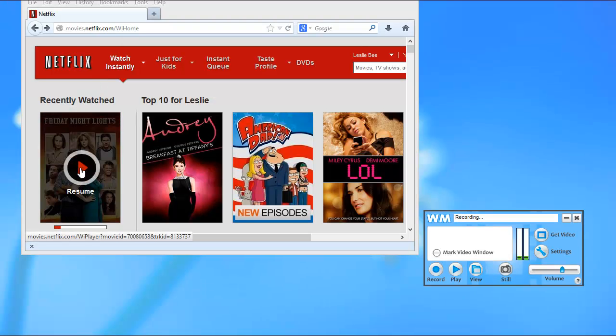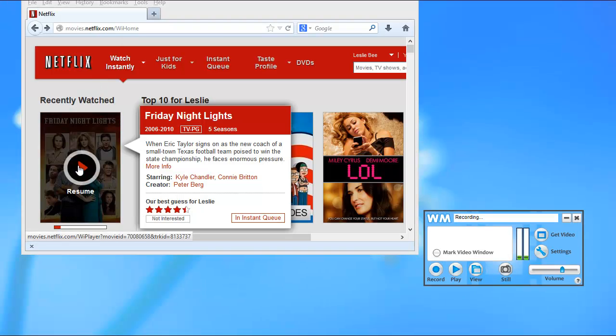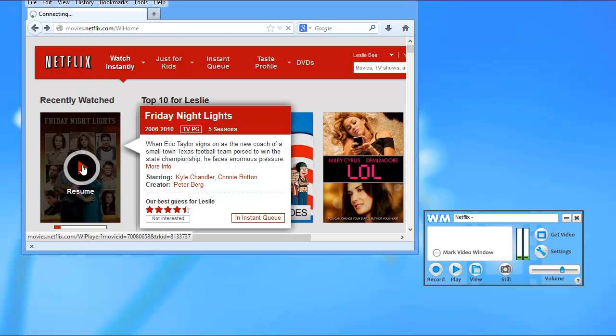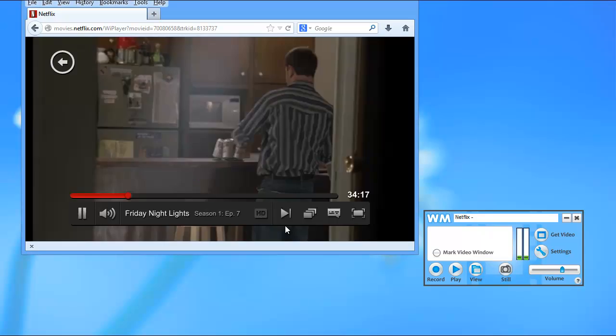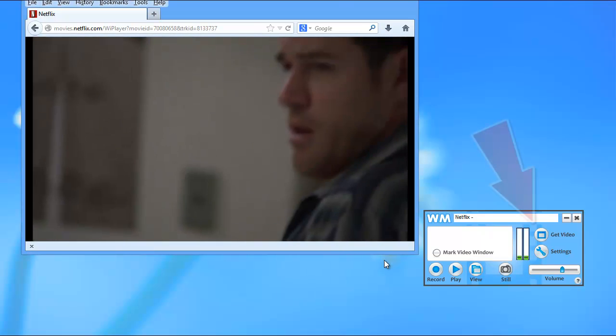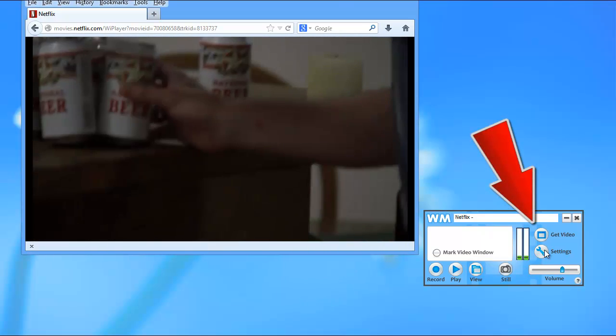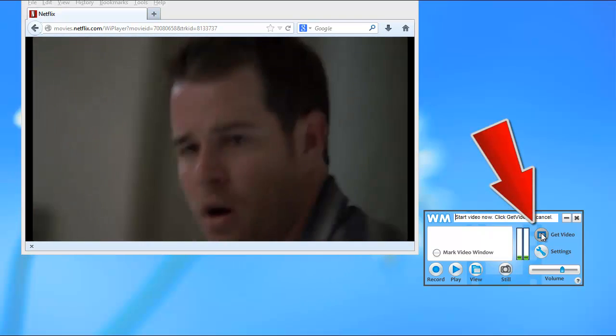Again, I'm in Firefox. Go to Netflix, click play. As soon as it starts to play the video, I click get video.